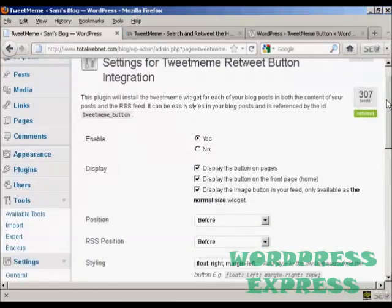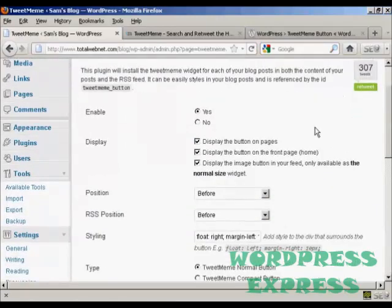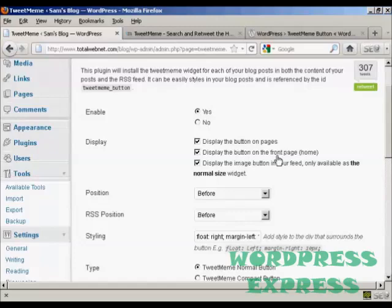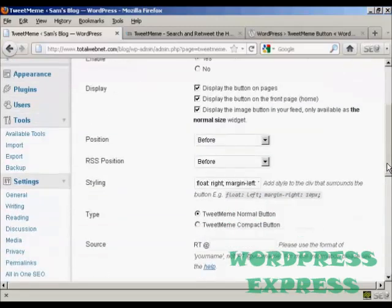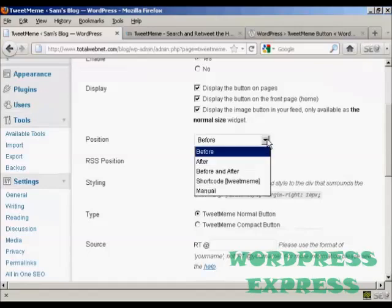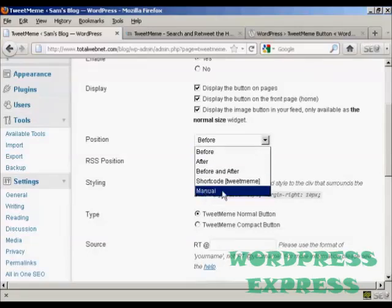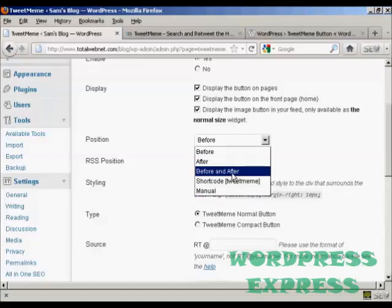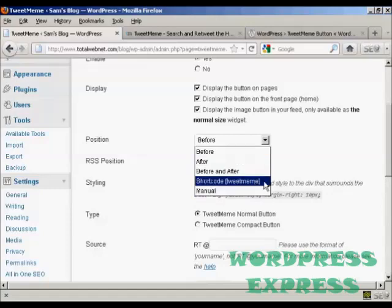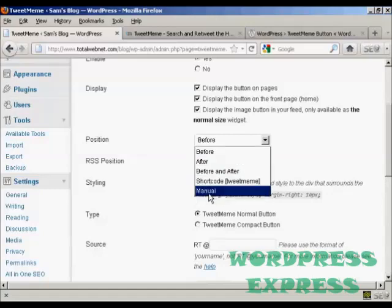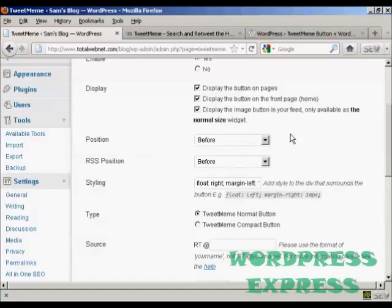You can set the settings here. For example, you can display the button on pages and on the front page, you can set the position of it. You can have it before, after, or you can have both before and after, and short code, and also manually site it.